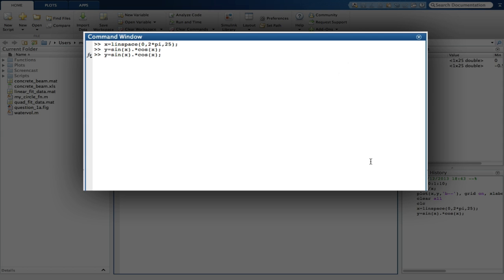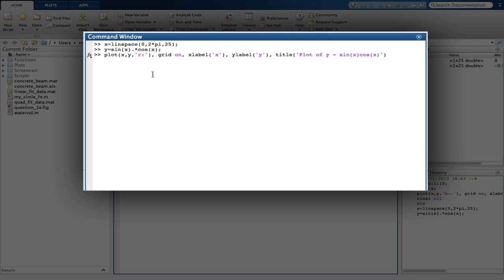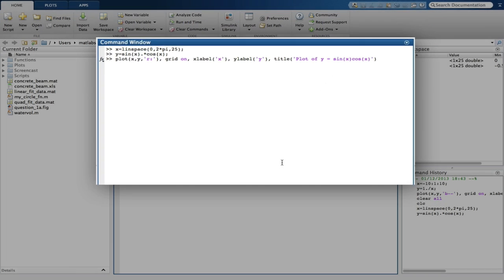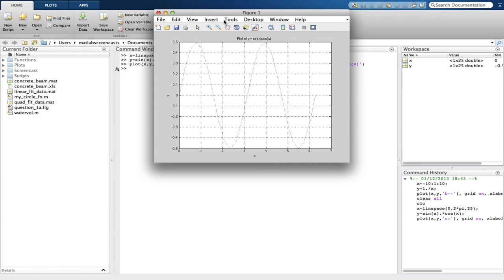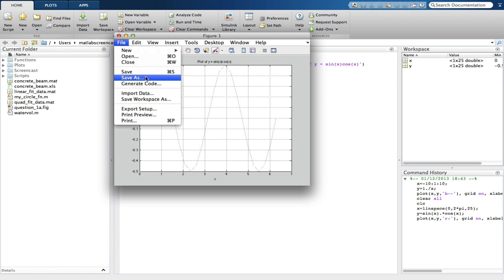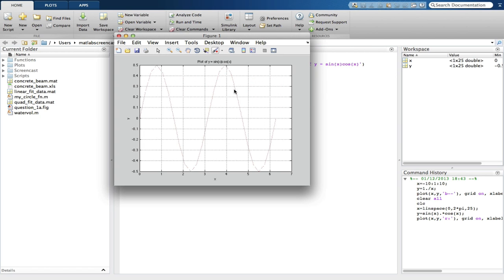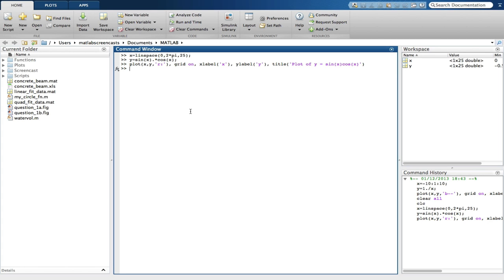Using the up arrow, I can retrieve the plot command from the last question. I'll just change the title. And the question also tells us to plot the graph using a red dotted line, so we also need to make this change to that notation. We can then save our new plot with the title question 1b. Again, we clear the command window and workspace.